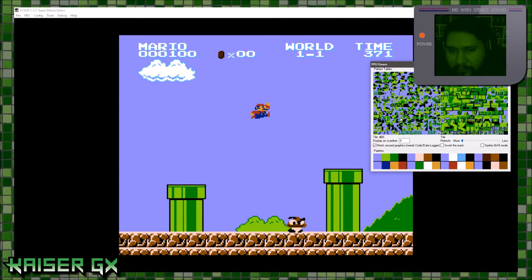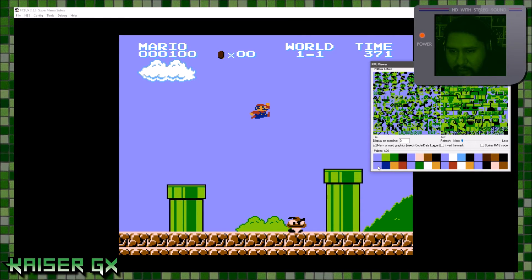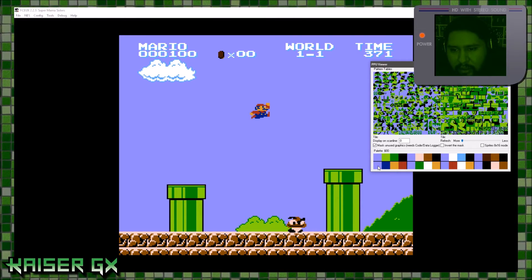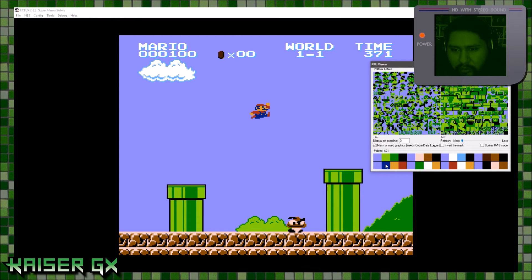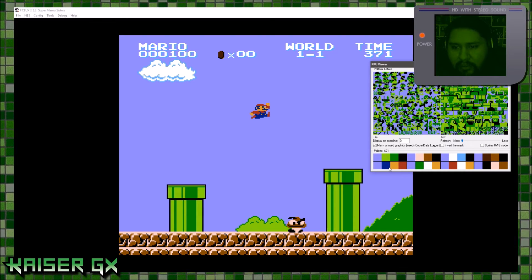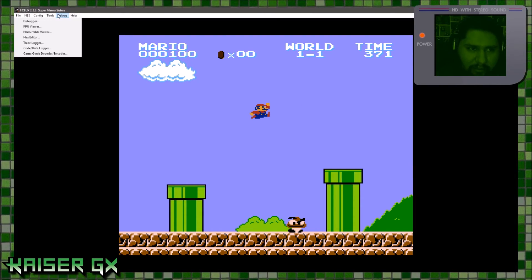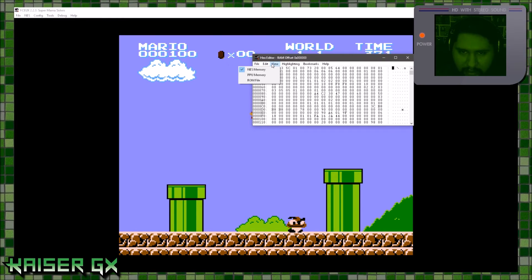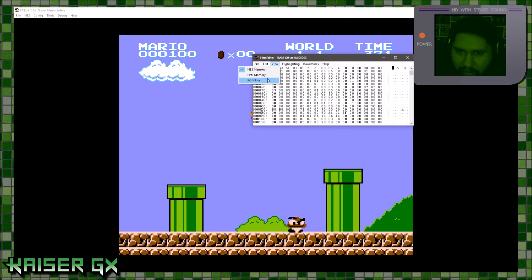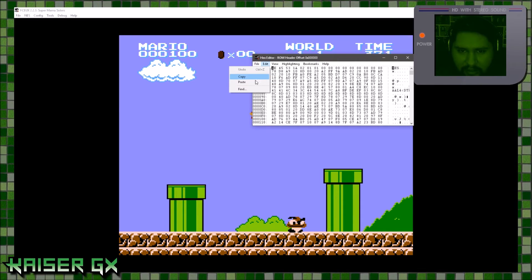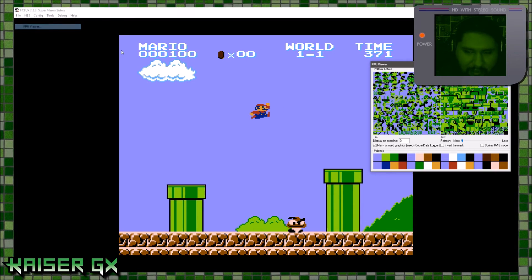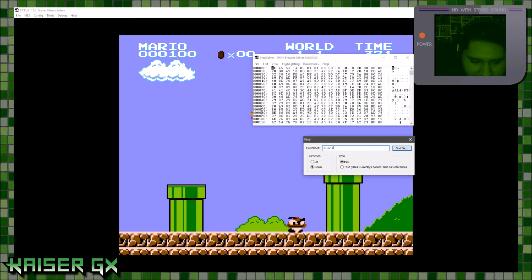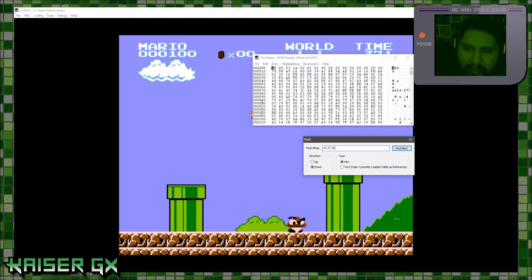Now with this information we can see Mario is right here. You see this color is zero-zero — for what we're doing you don't need to worry about the background color. The color of his overalls is 01, then the orange is 27, and 16. Remember: 01, 27, 16. So go to debug, go to the hex editor, then go to view, go to ROM file — this will search the whole entire ROM. Click find and type in those numbers.